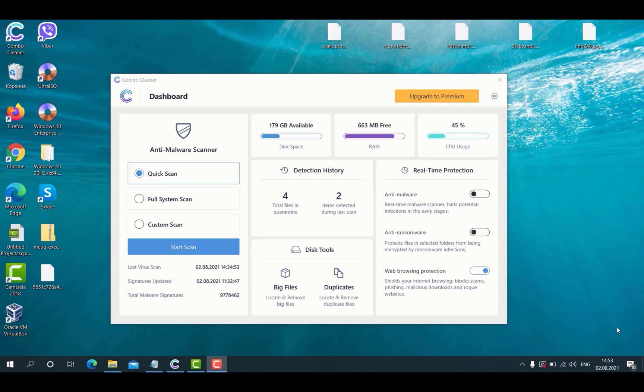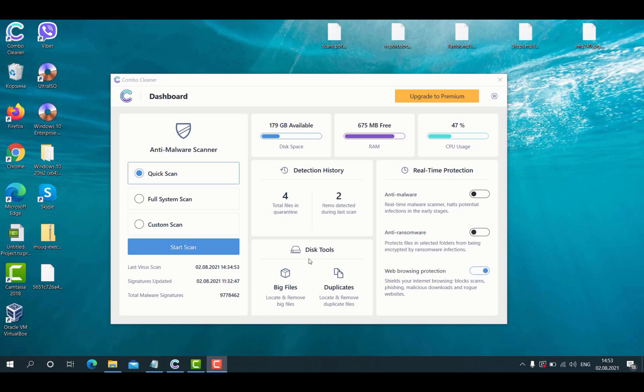After you have successfully downloaded and installed ComboCleaner antivirus, this is the way it looks. There are three scan types available: Quick scan, full system scan and custom scan.